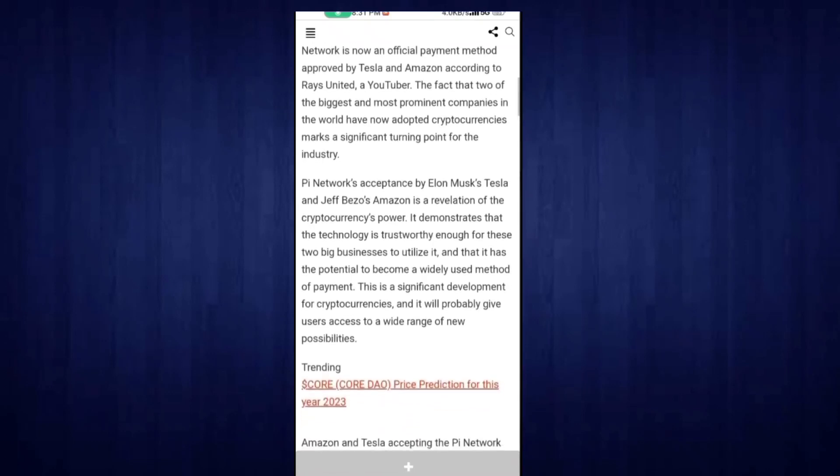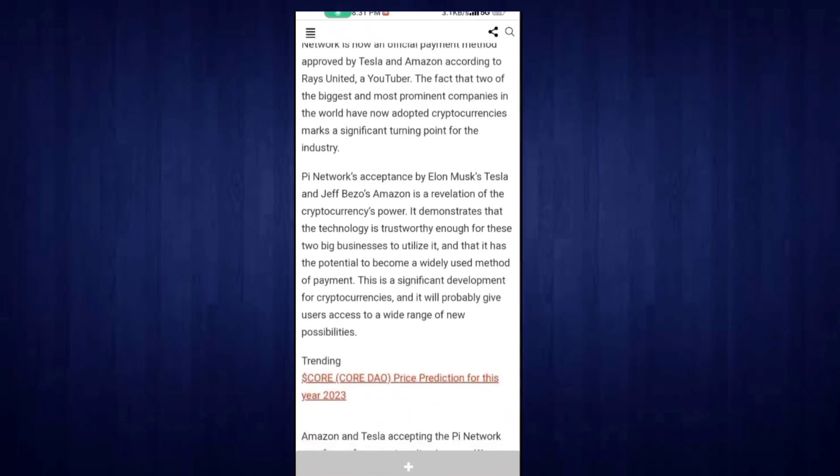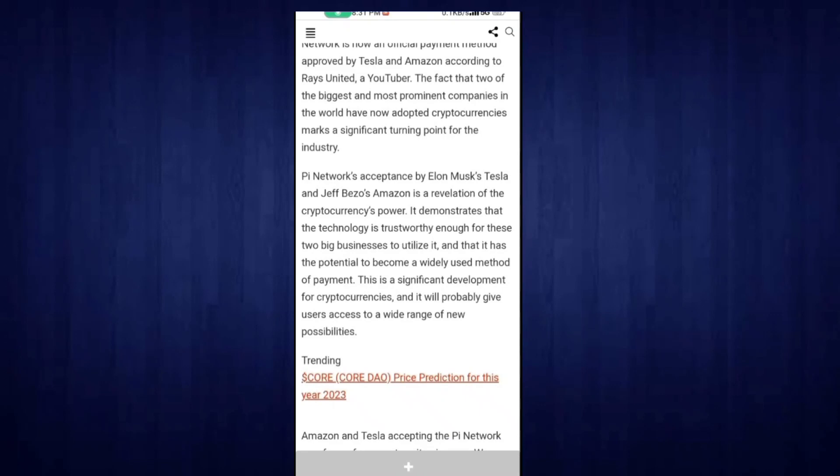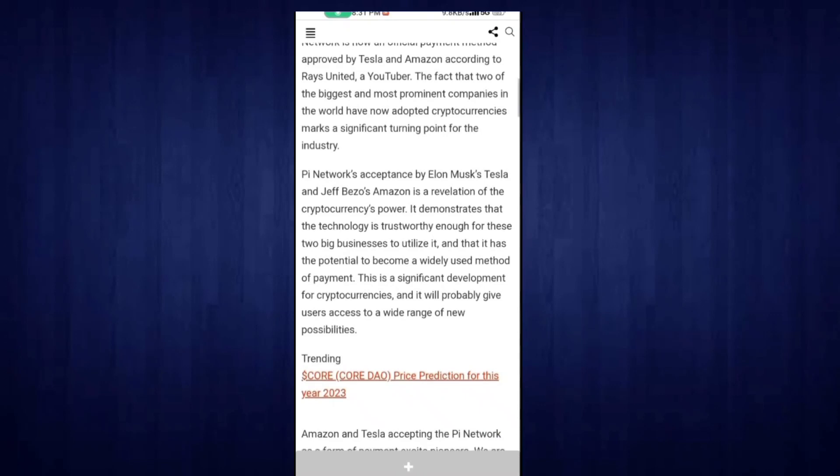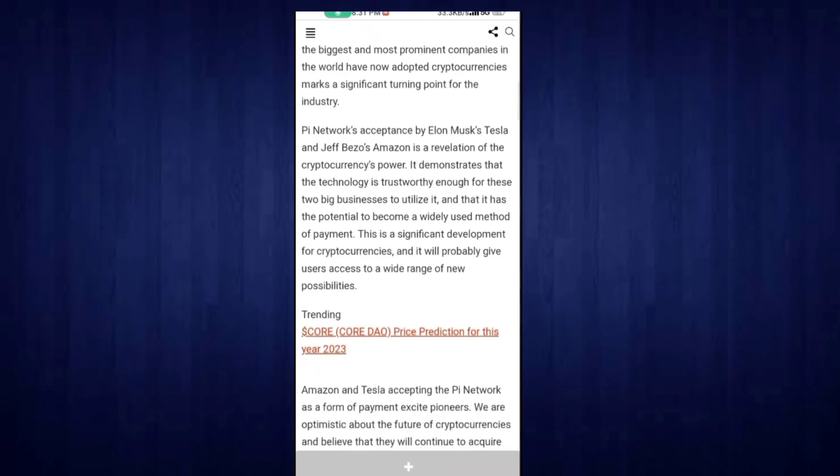Pi Network's acceptance by Elon Musk's Tesla and Jeff Bezos' Amazon demonstrates the cryptocurrency's power and shows that the technology is trustworthy enough for these big businesses to utilize. It has the potential to become a widely used method of payment. This is a significant development for cryptocurrency and will probably give users a wide range of possibilities.